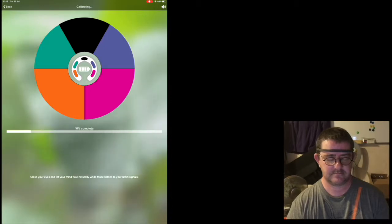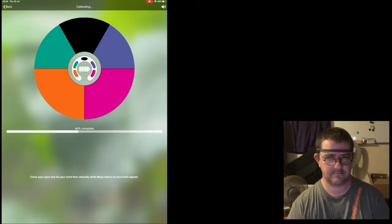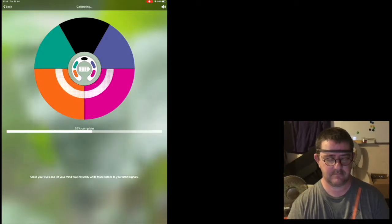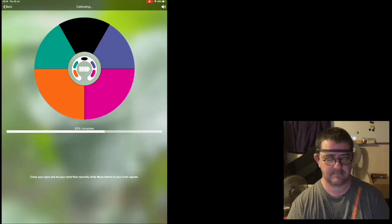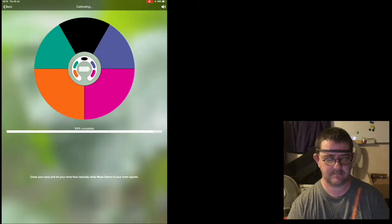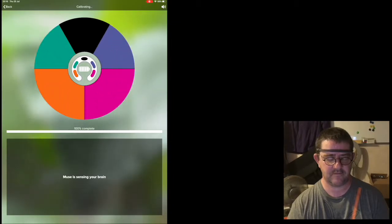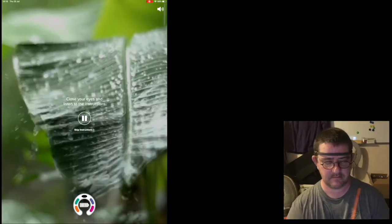Relax and let your mind flow naturally. Accept whatever you experience from moment to moment. Looks like we're calibrated. Place your attention on your breath now.